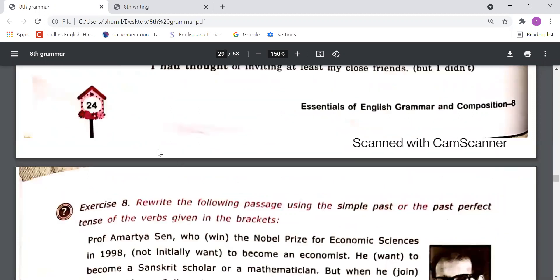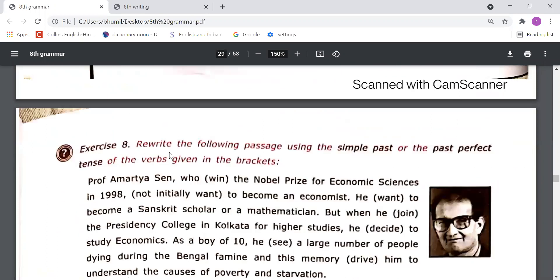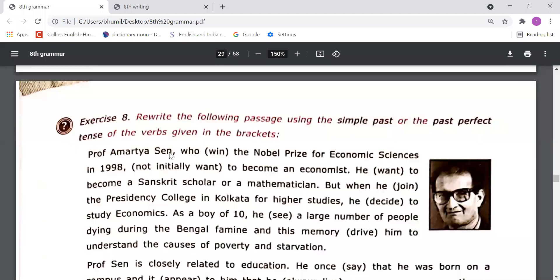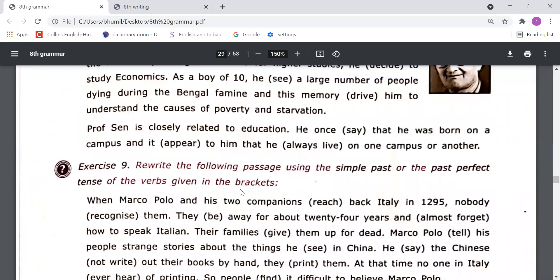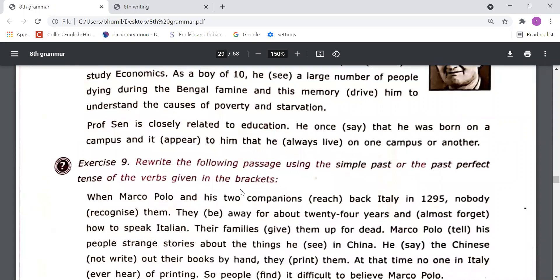On the basis of this understanding, you need to do the next exercise. Exercise number eight: rewrite the following passage using the simple past or the past perfect tense of the verbs given in the brackets. You need to observe which verb is suitable and fill it in. Exercise nine: rewrite the following passage using the simple past and past perfect tense of the verb given in the brackets.